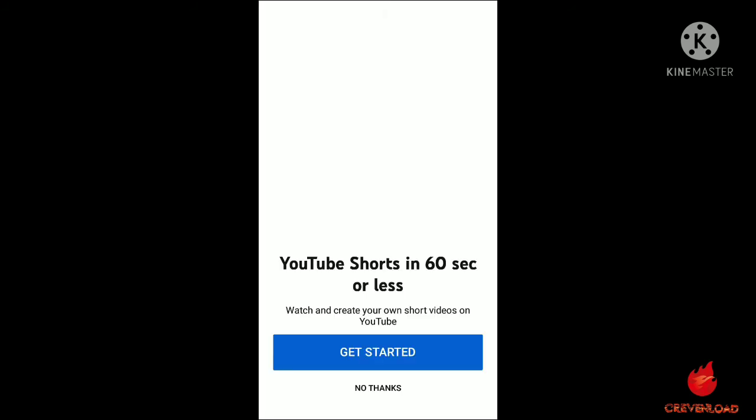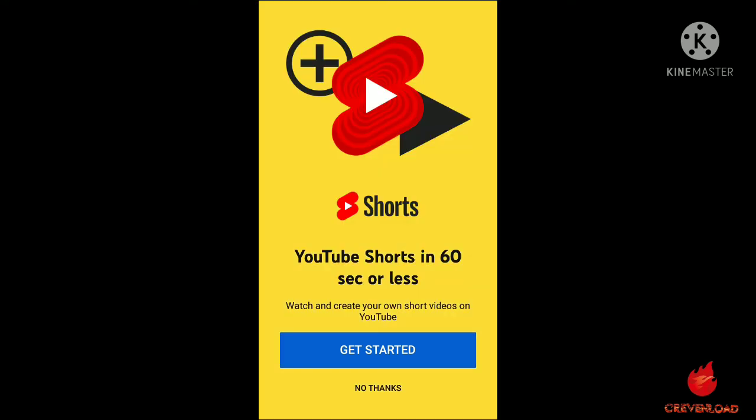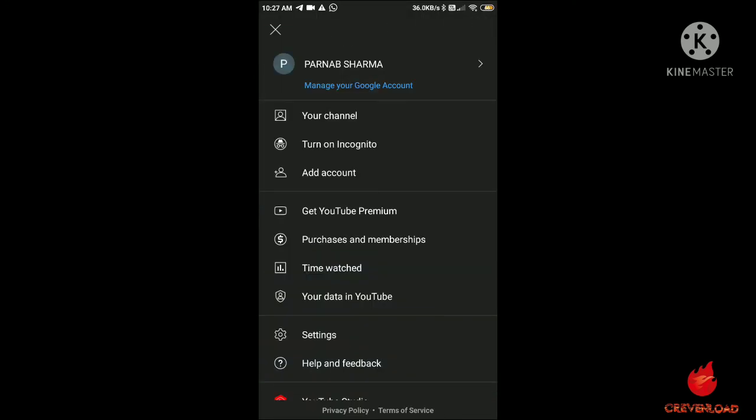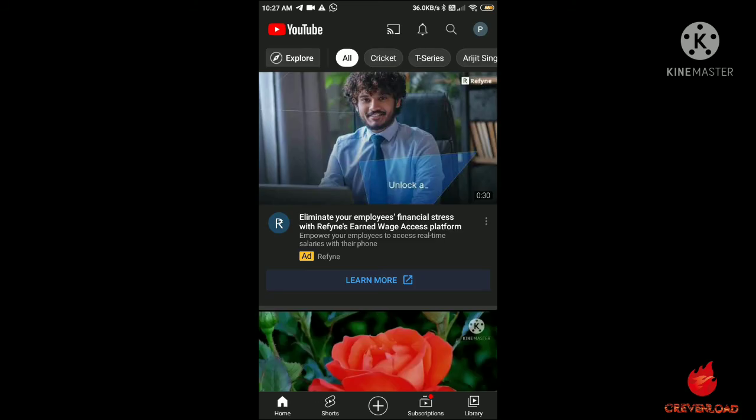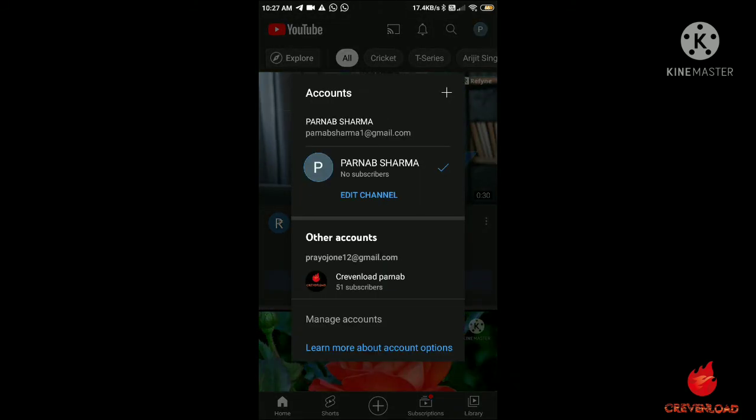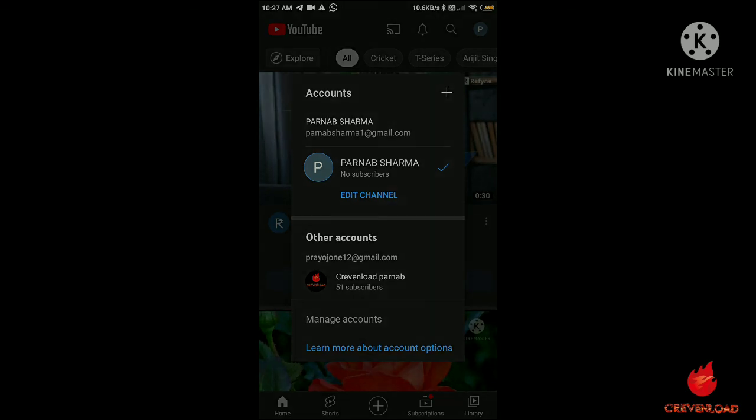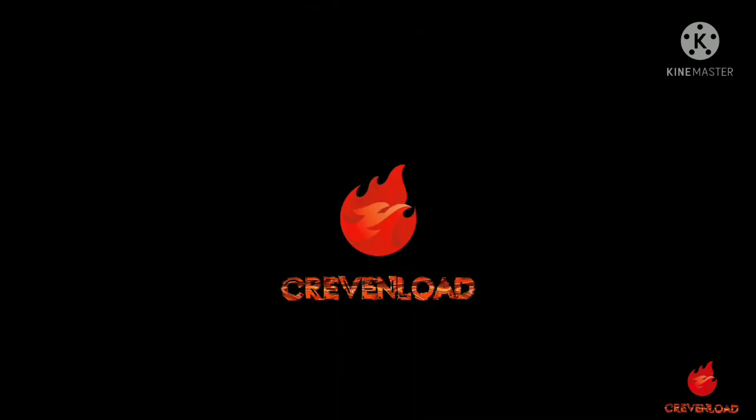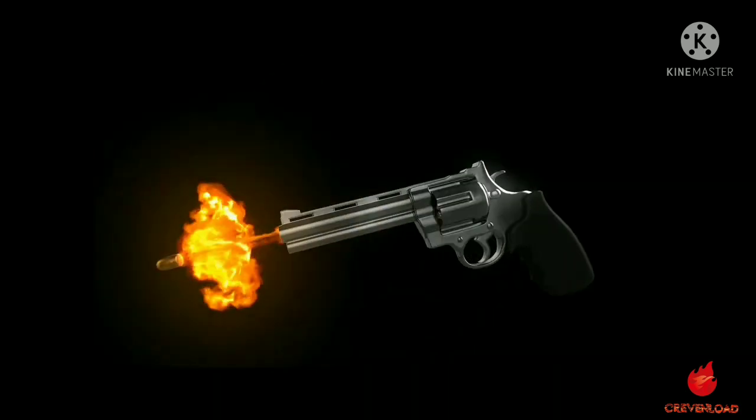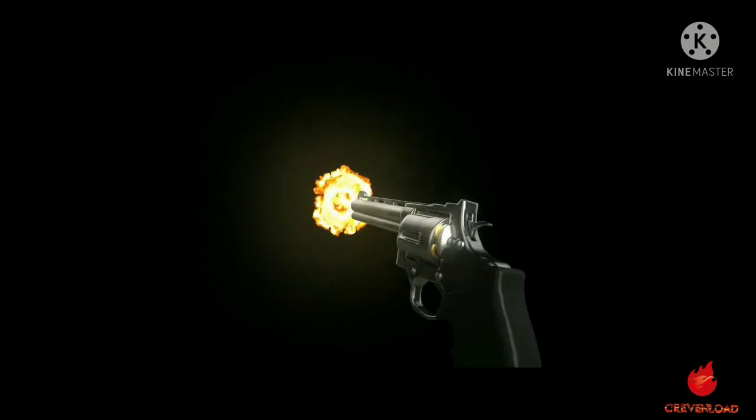Now see that your account has been successfully added in your YouTube account. Let's see this. See this guys. We'll be right back.